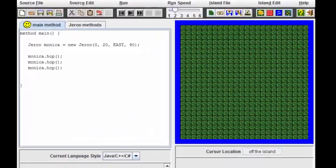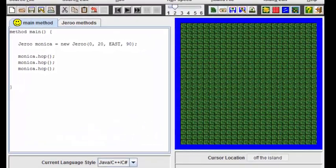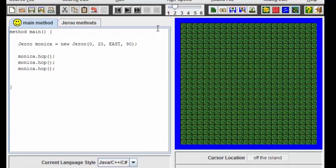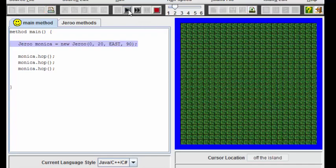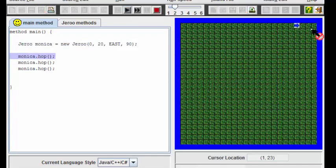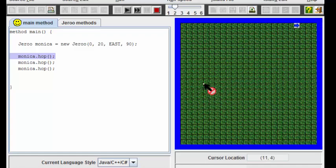Let's start off by looking at a simple Jeroo program. Here I've created a Jeroo called Monica and you can see that she's right here three blocks from the end and we want her to walk forwards until she reaches the water.